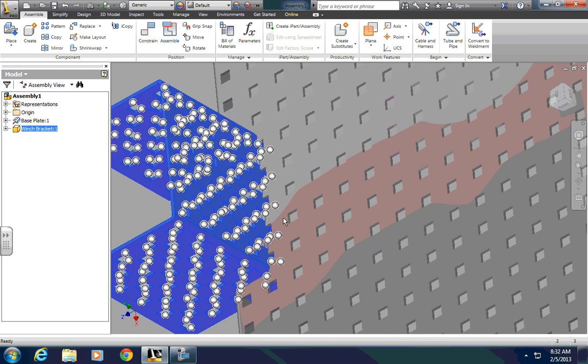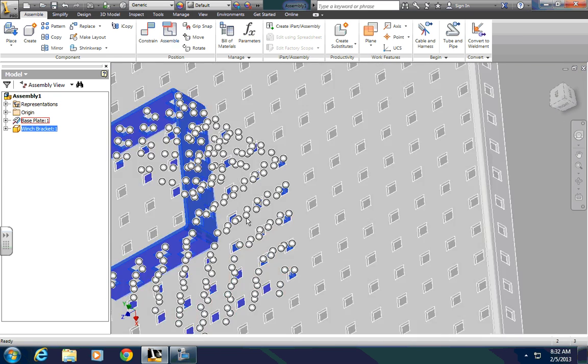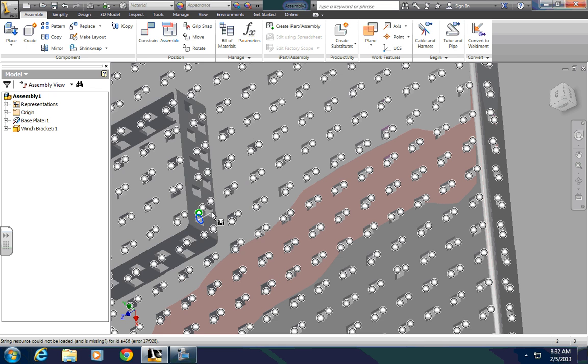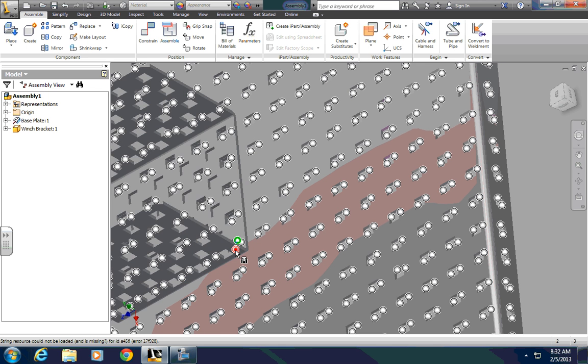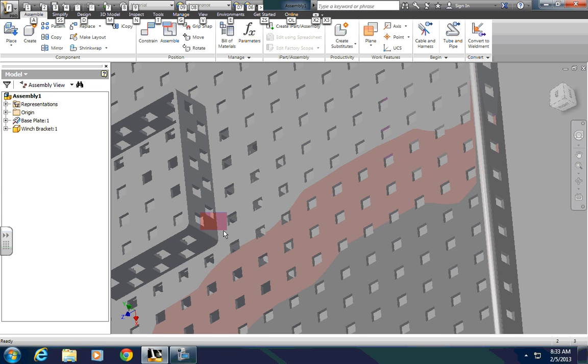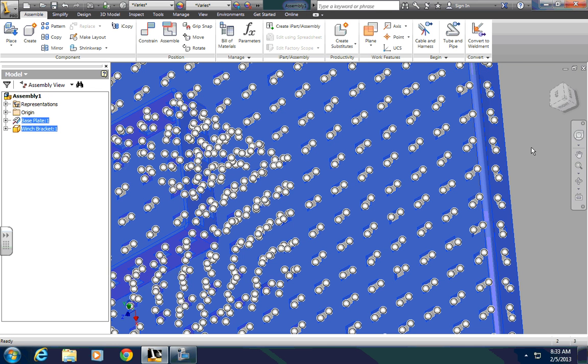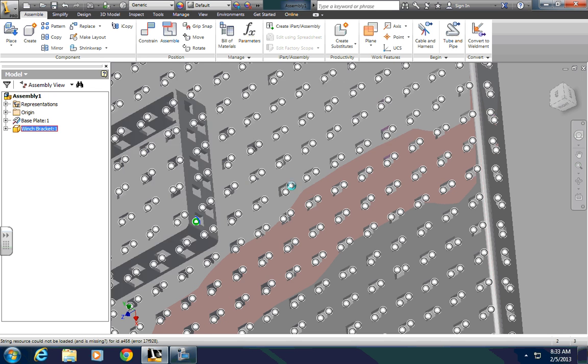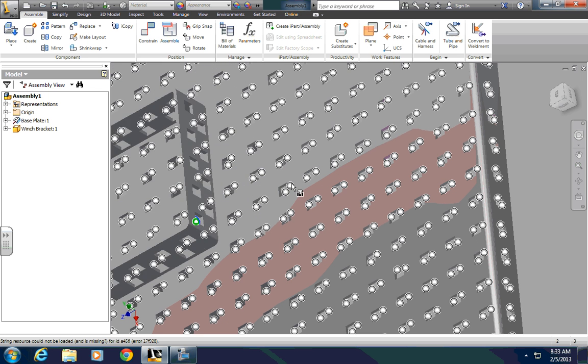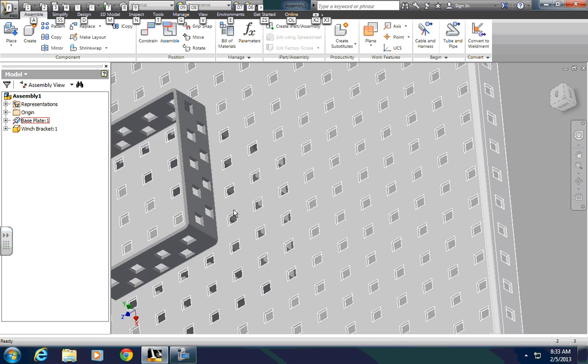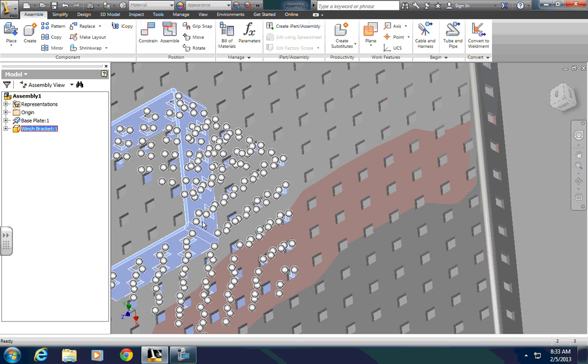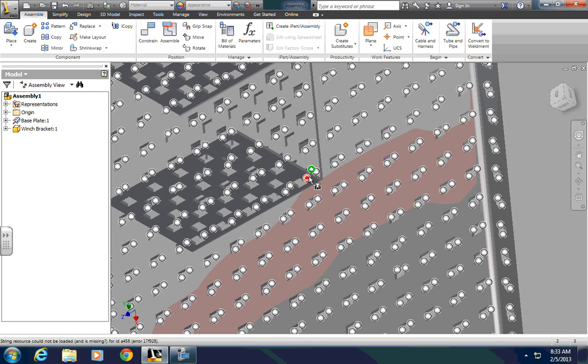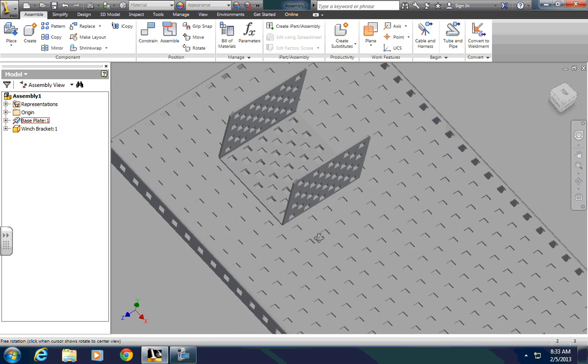And now I will grab, let's get it close to where I want it, I'll grab that insert constraint, bring it to a hole, and you'll see that it'll pop in place in a preview. When I let it go, it pops in place.